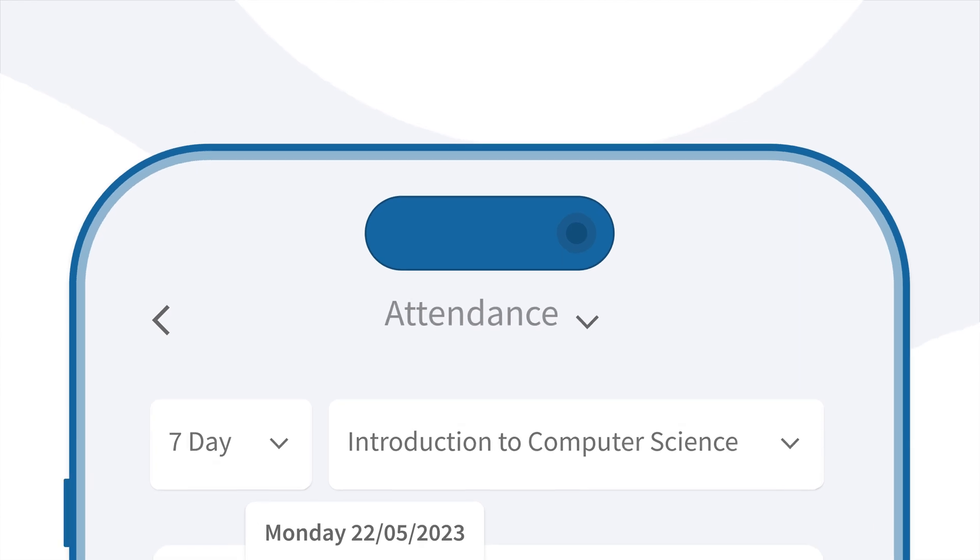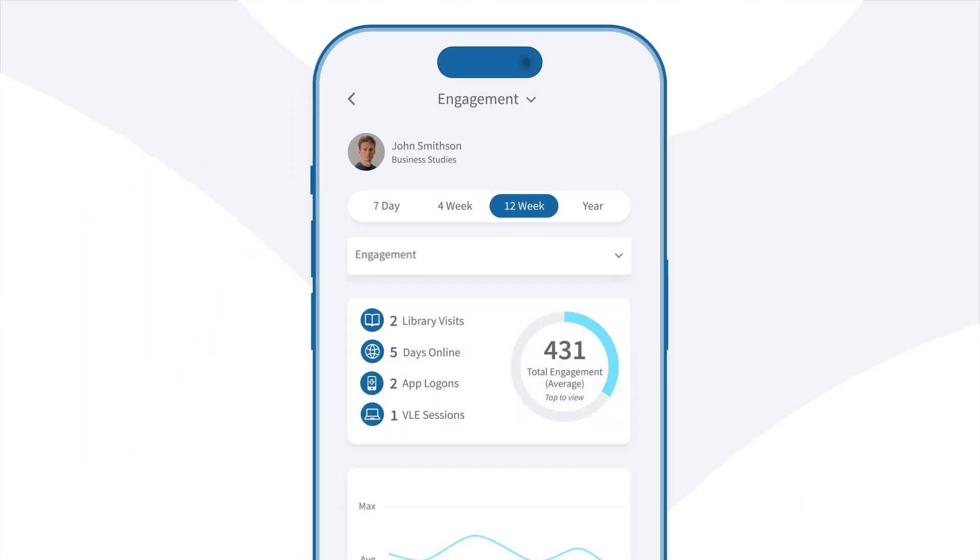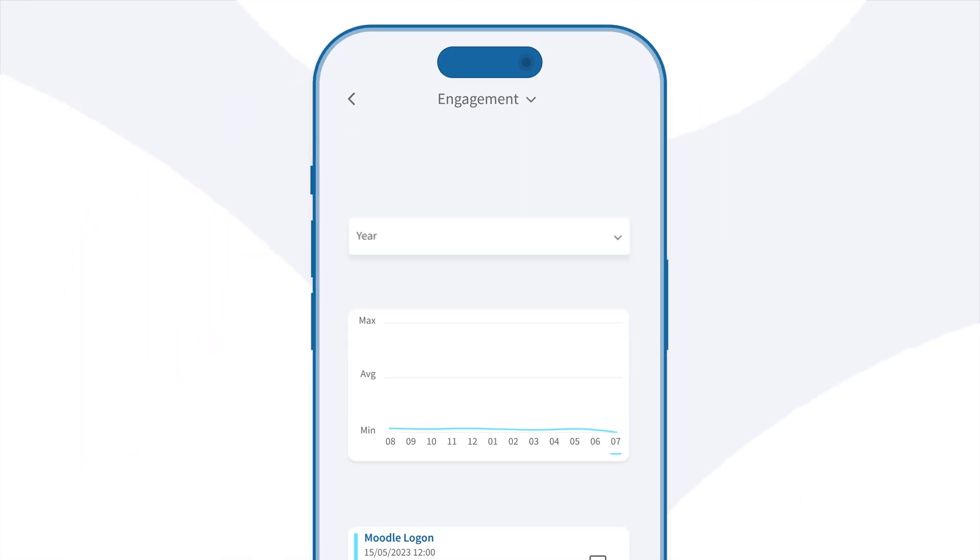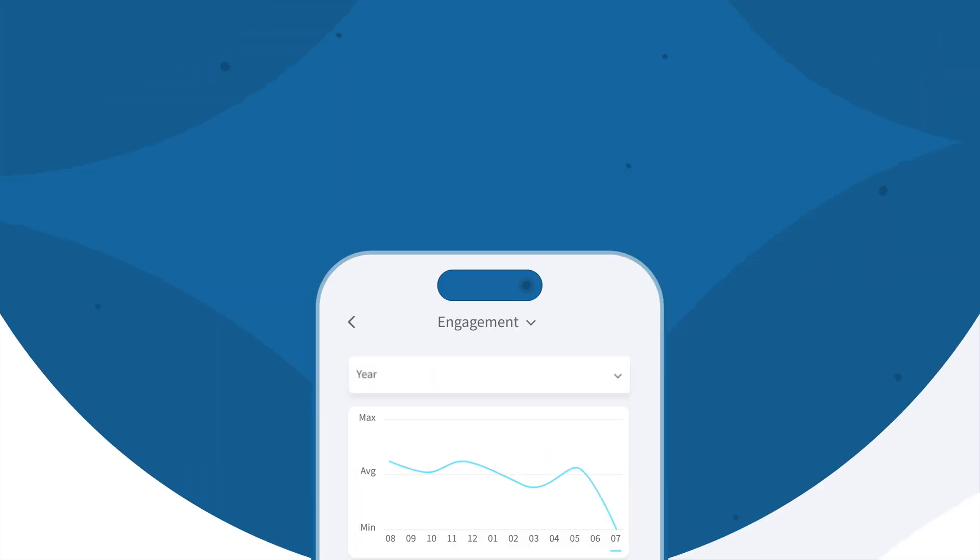Improve retention rates with our engagement and wellbeing scores to identify at-risk students, enabling timely interventions.